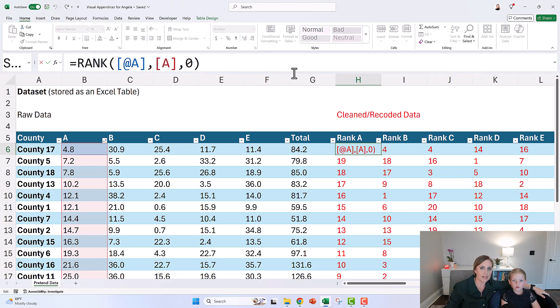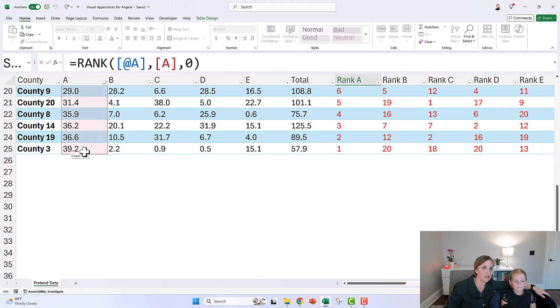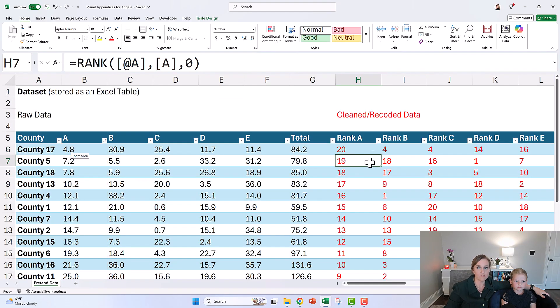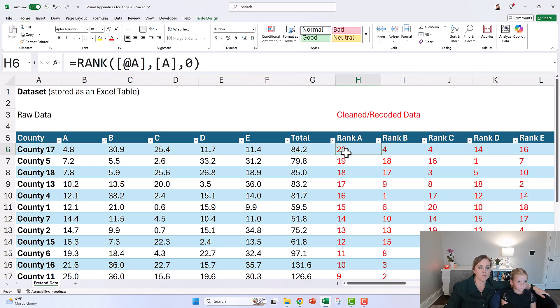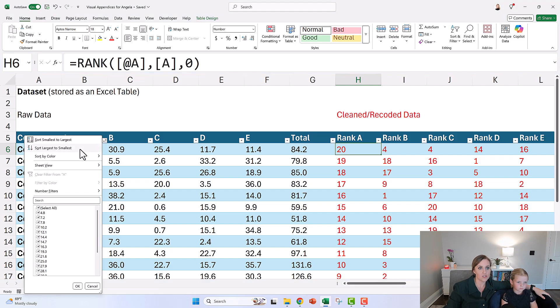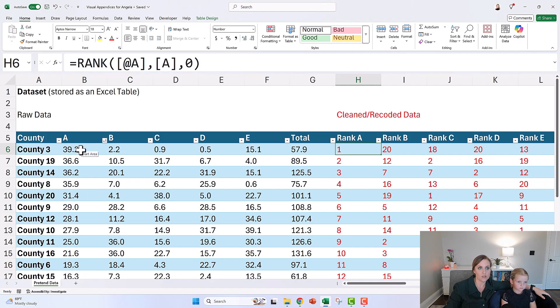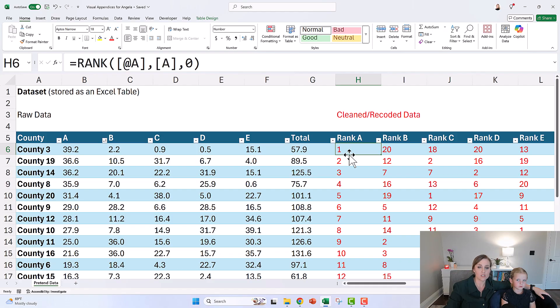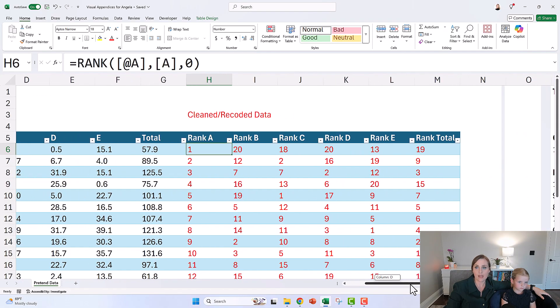And this is just the RANK formula. It's just looking at 4.8 out of all these numbers, and it knows that 4.8, that's rank 20 out of 20—that's the least amount of crime—compared to this 39, that's number one, that's the most amount of crime. So we turned things into ranks.